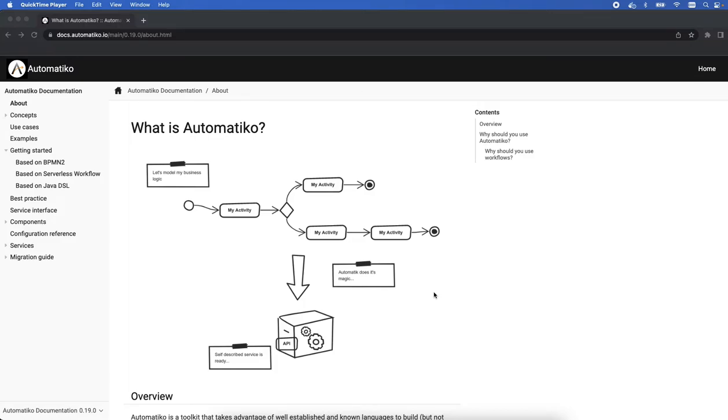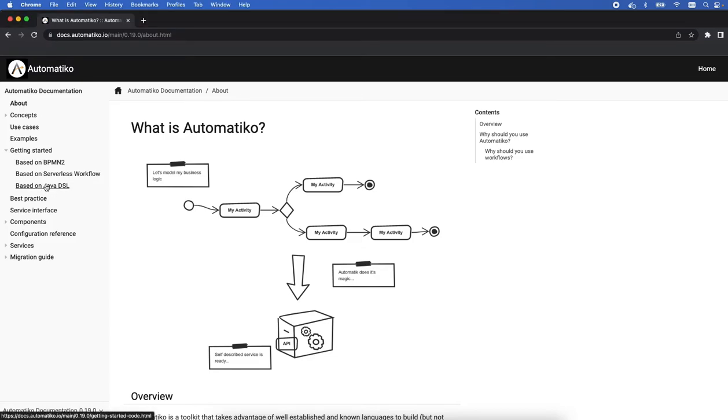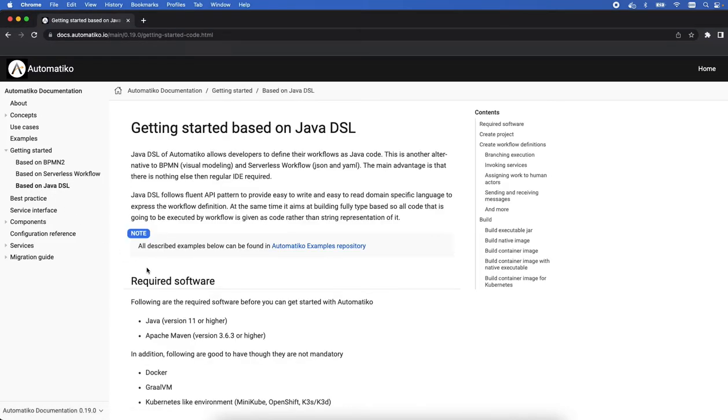In another video about Automatico project, today we are going to look at a way of creating workflows, but this time programmatically. Let me introduce very quickly today workflows based on Java DSL.